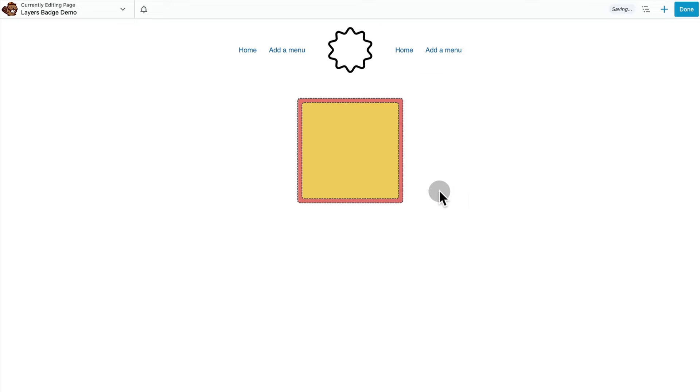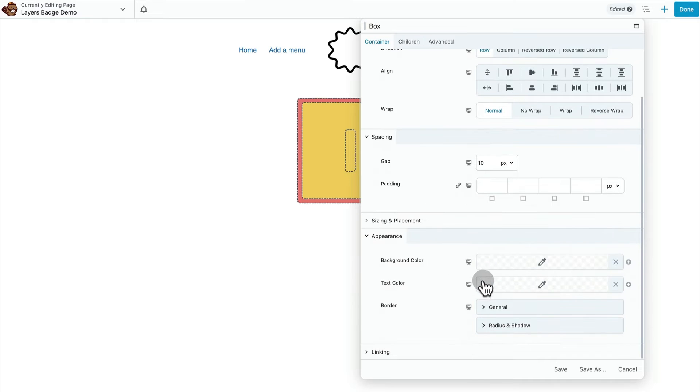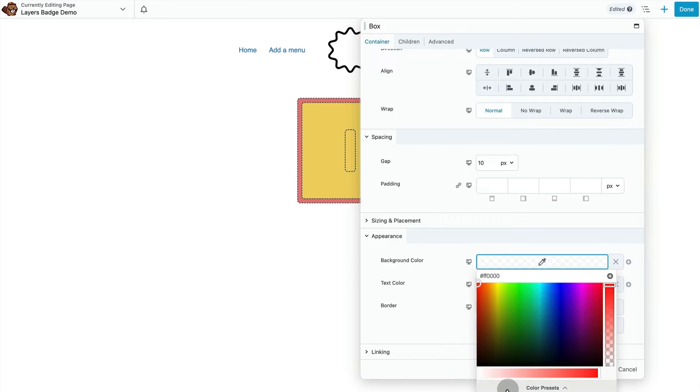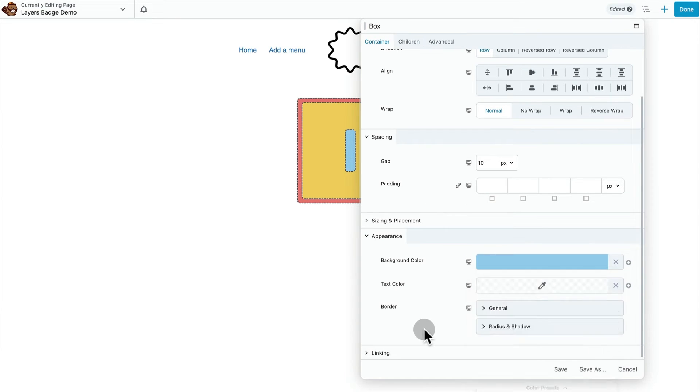Then we'll do the same thing with the next one. It's going to be a little bit smaller. And this one's going to be blue.